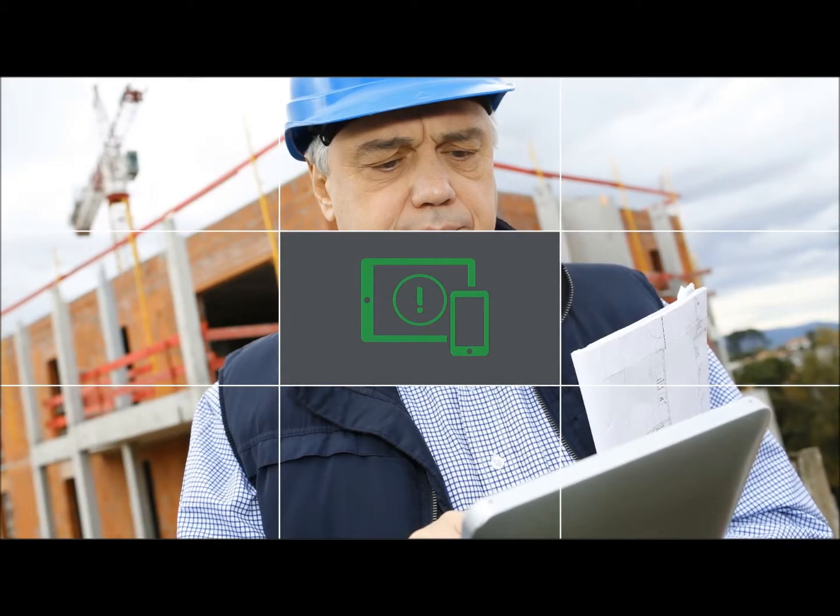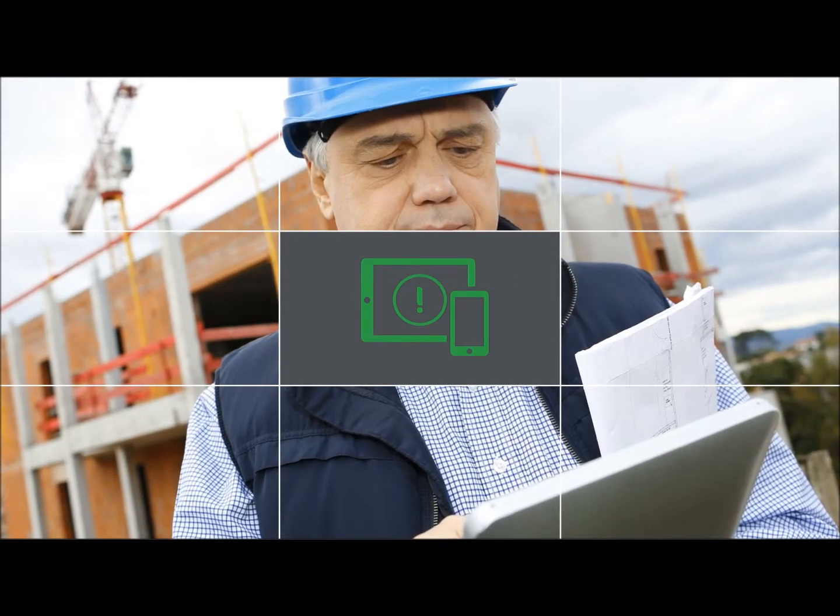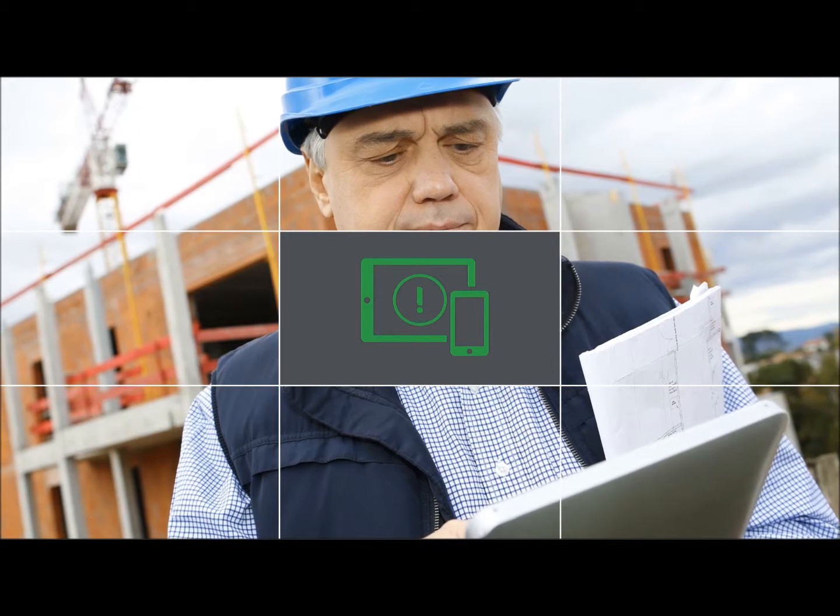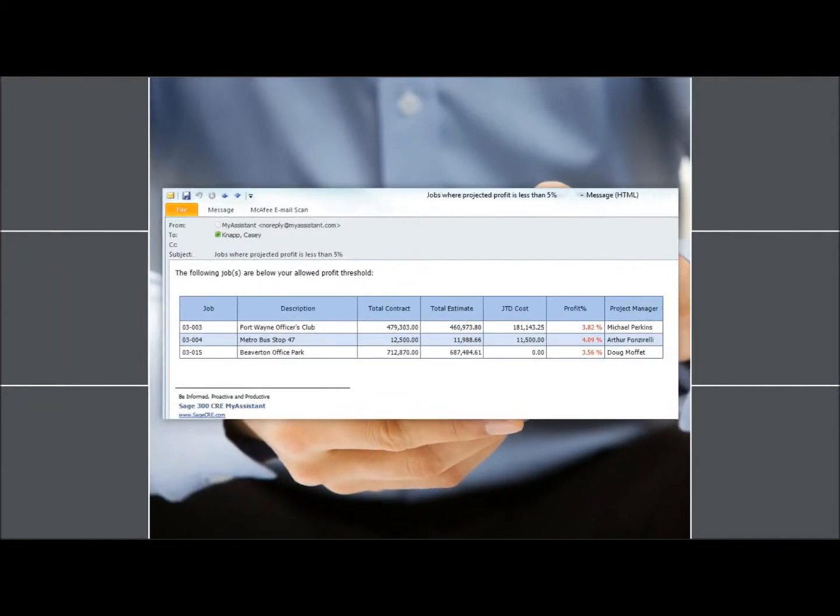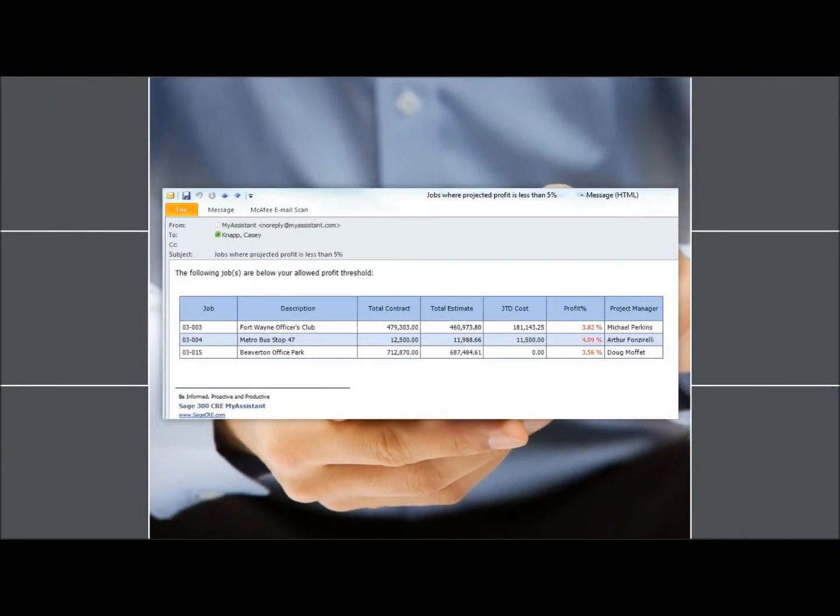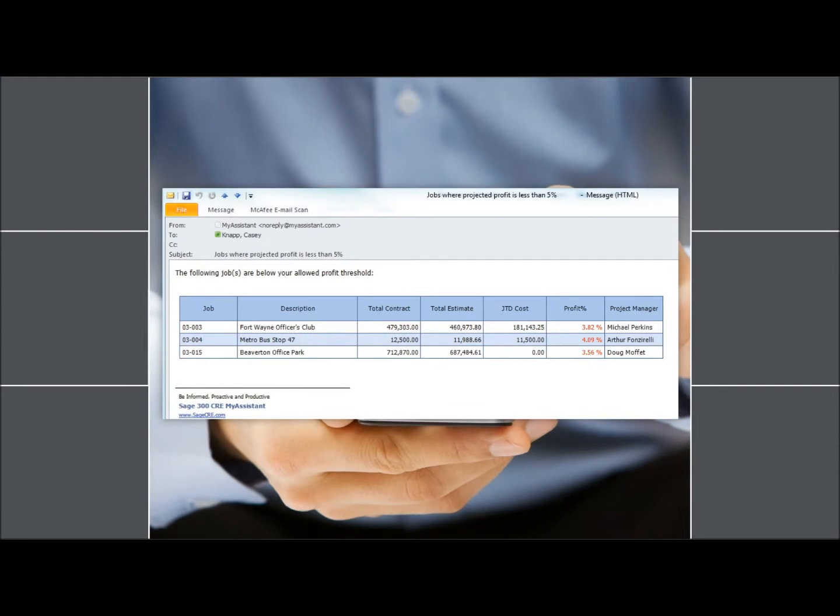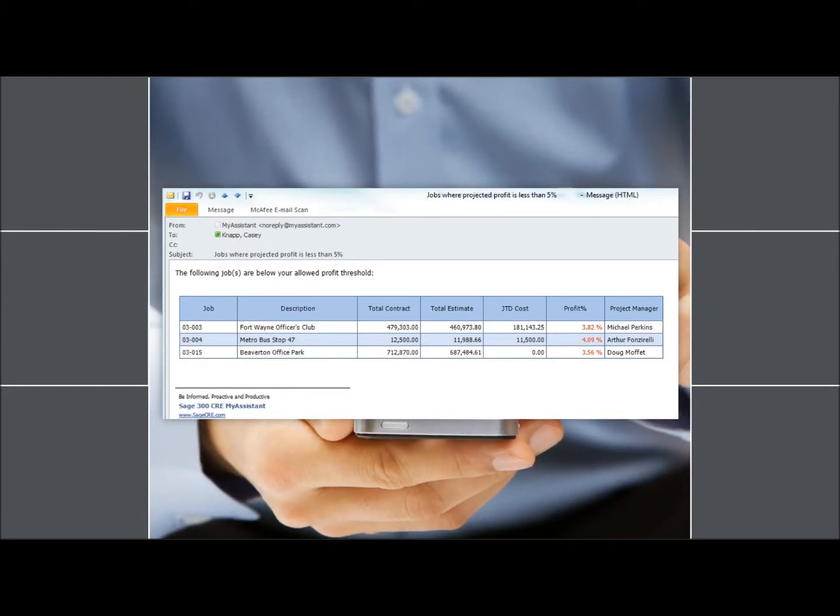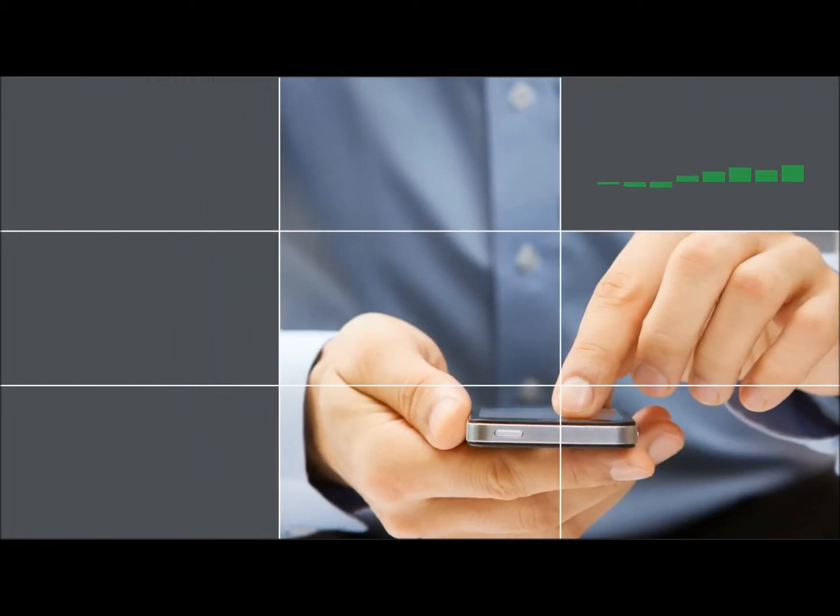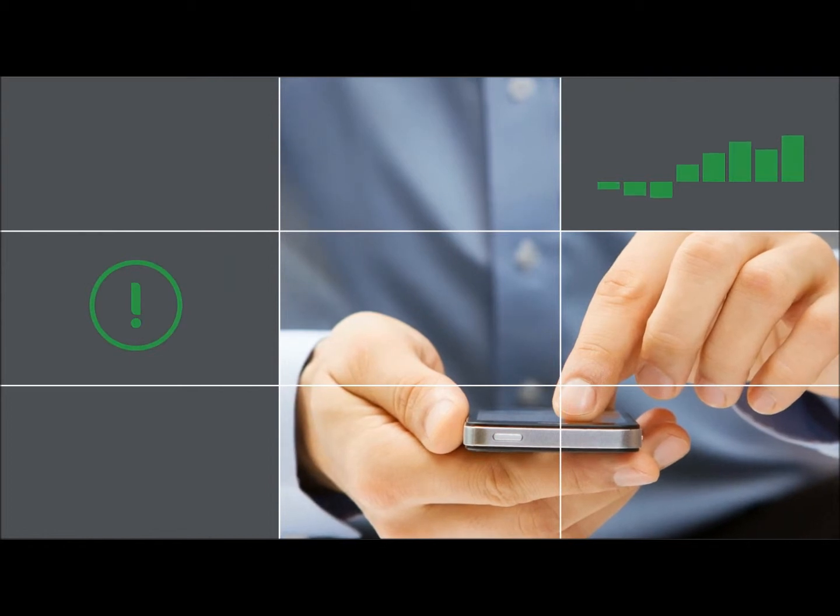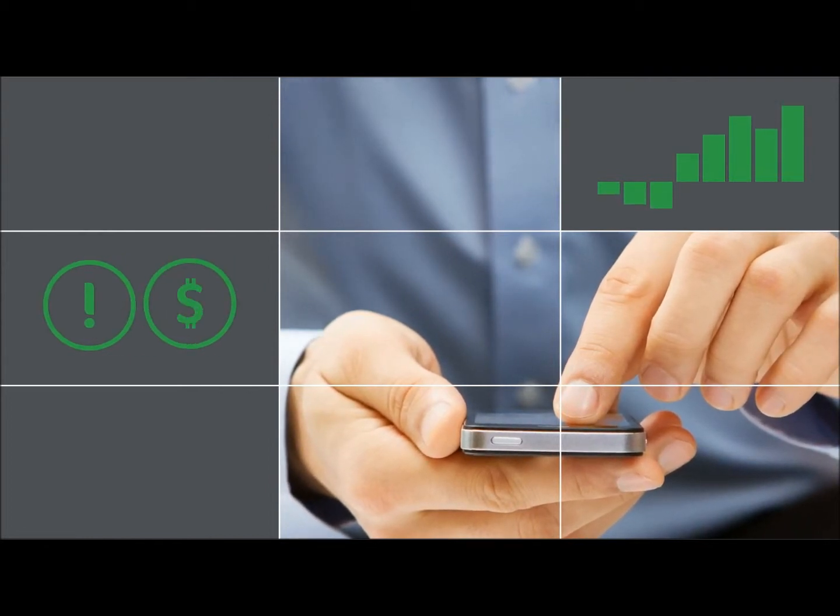With Sage 300 My Assistant, the data you need is delivered to you automatically. You're instantly notified by email when critical business conditions occur, such as a project dropping below a certain profit threshold. With information in hand, you can make well-informed decisions and take corrective action immediately.